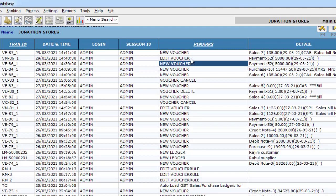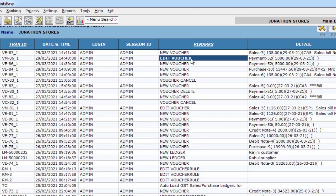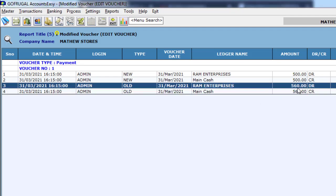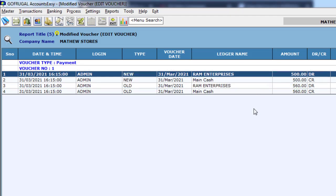The edited voucher is also reflecting here. When you click the transaction ID of a modified or a deleted entry, it will redirect to a screen where you can see all the modifications done to a particular payment. For example, a voucher entry was first made for 5-6 rupees and then it was changed to 500 rupees. The ledger-wise changes can also be viewed here.